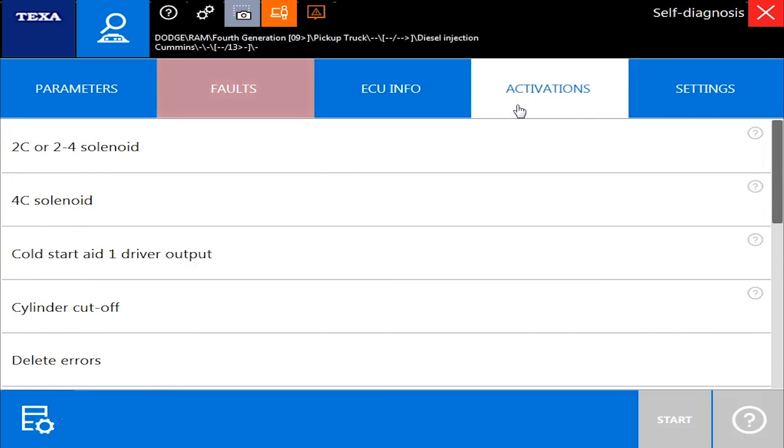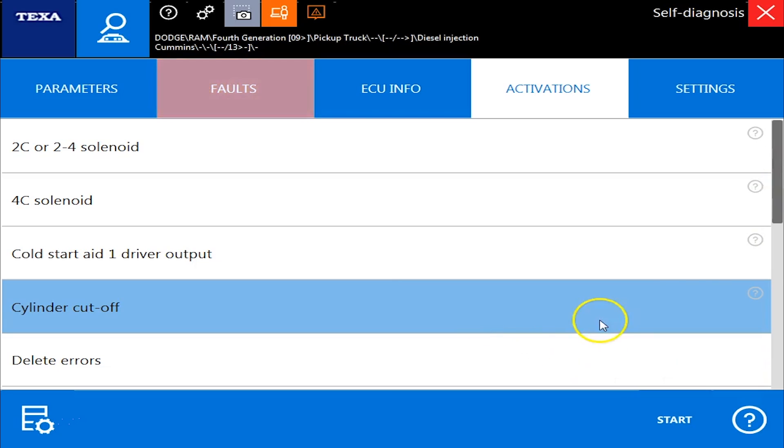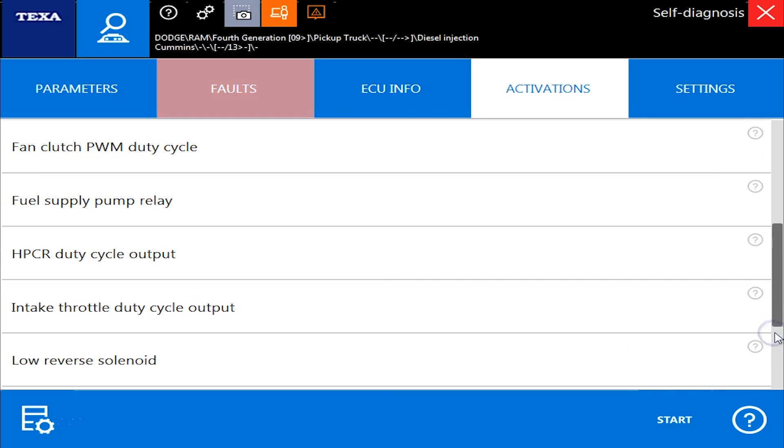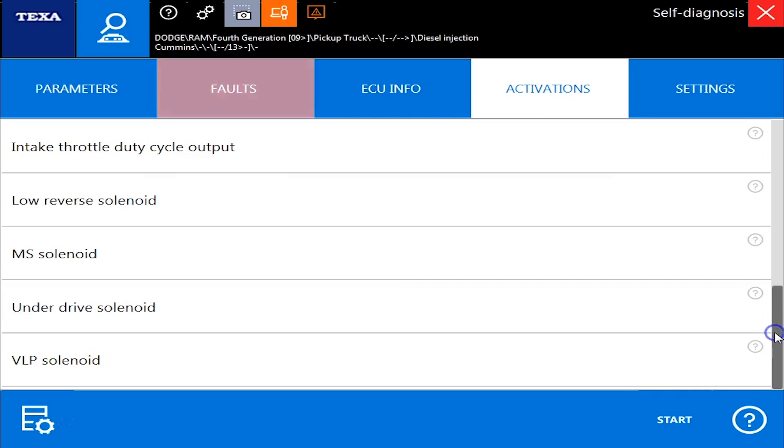Now all the good stuff is over here in activations and settings. So as you can see on this, we have a lot of different commands we can run. Some of the common ones people want to run, cylinder cutout tests. Any of these commands, like I have no idea what an MS solenoid is.